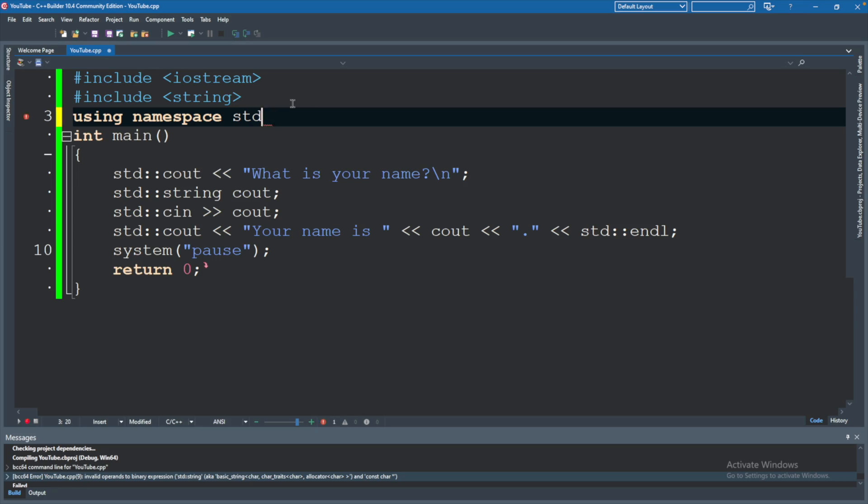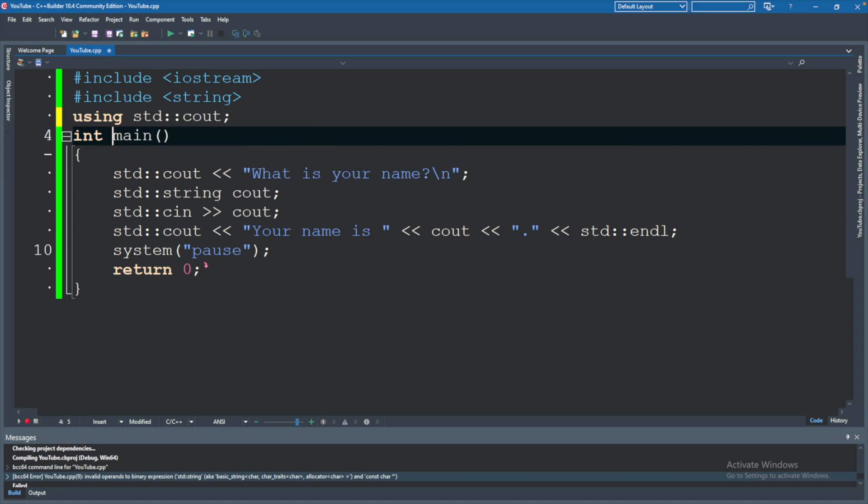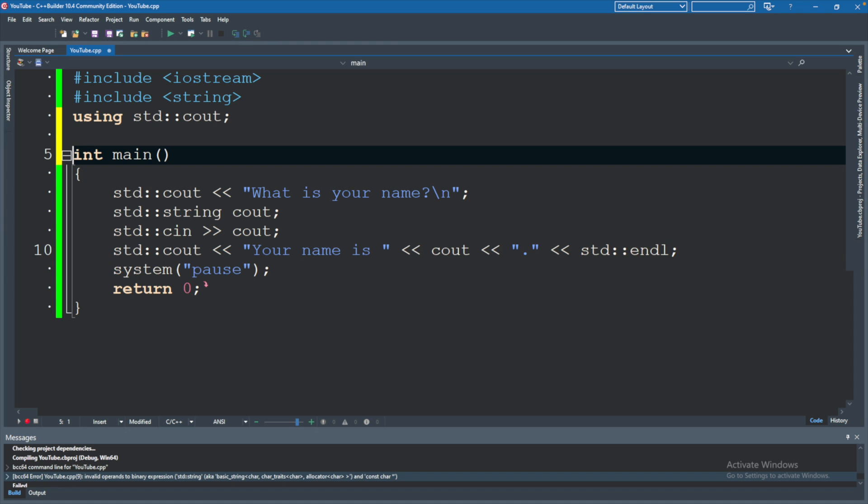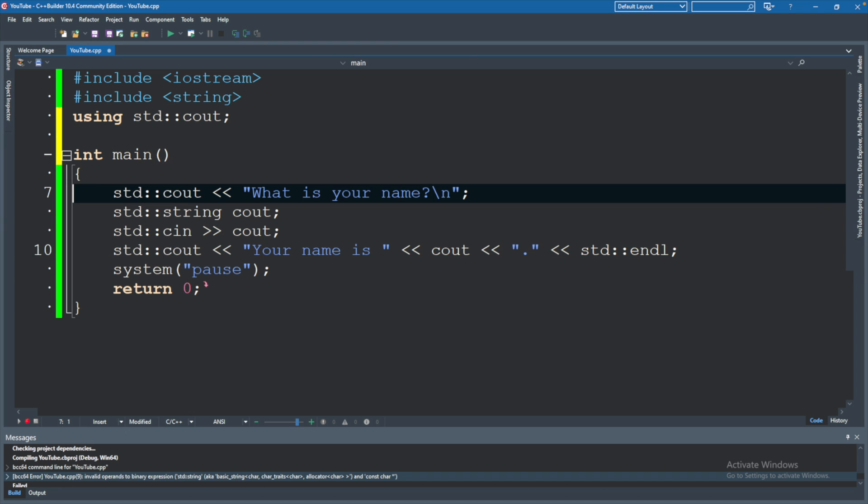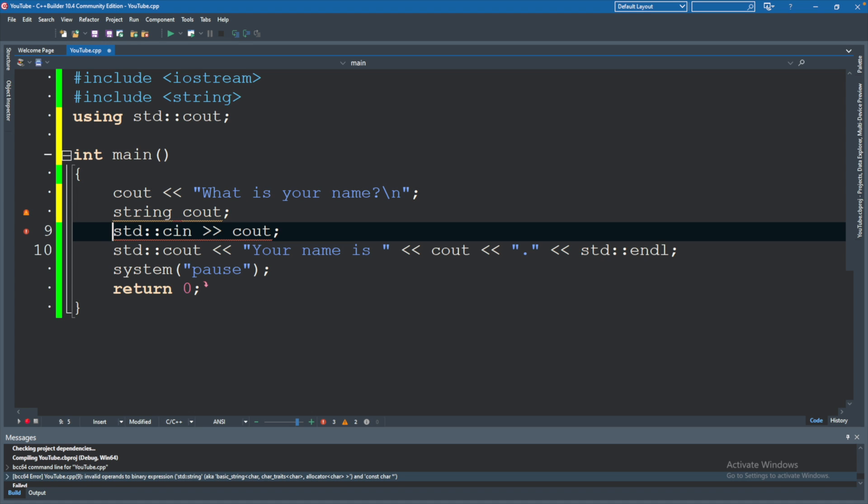There is another option I wanted to show you guys, and that is you can say using namespace std but only for certain things. So we can say using namespace std colon colon cout, and actually when you do this you're going to remove the keyword namespace. We're not importing an entire namespace, we are just importing one thing from that namespace. Now whenever we say cout it's going to assume it's coming from std namespace, but for cin we're going to have to keep it.